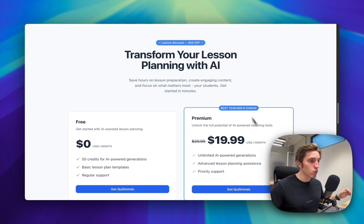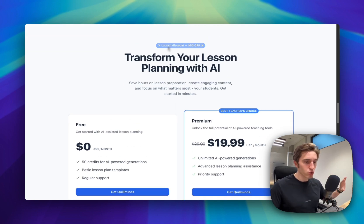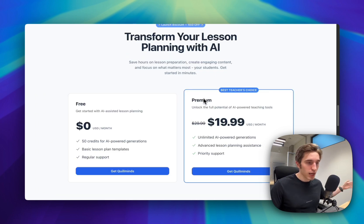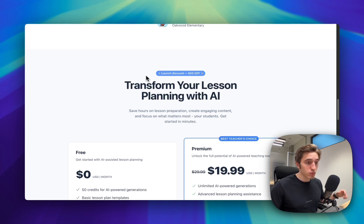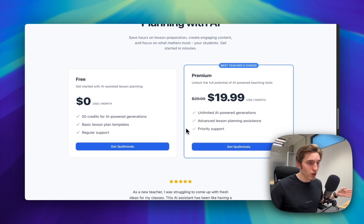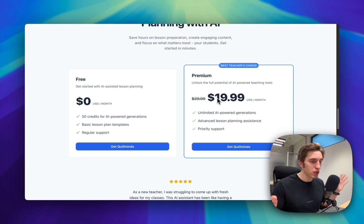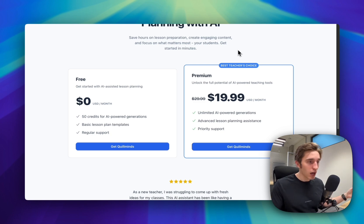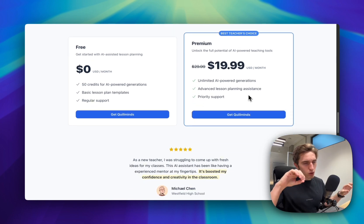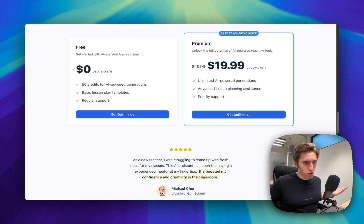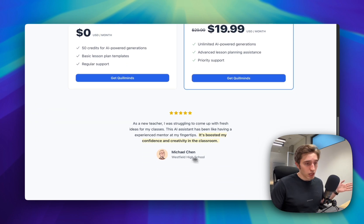Then the pricing section, where we can add a discount for the first 10 customers or first week if we're launching. Explaining the value again with a short description, and then the plans. The plans are up to you — you can keep a free plan and add different tiers of paid plans. I tend to highlight the plan I want to sell most with an outline border and a badge, maybe changing the colors, so people focus on that plan.